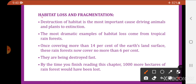First is habitat loss and fragmentation. Habitat loss is the destruction of the habitat — removing an organism's natural shelter. Fragmentation means the land gets converted into smaller fragments. One of the major causes responsible for extinction of organisms is the destruction of habitat.